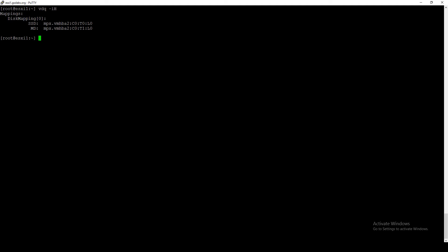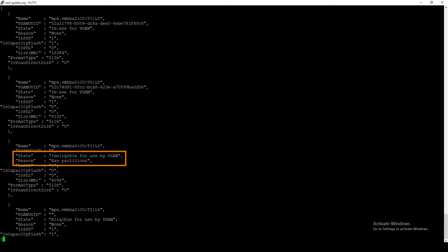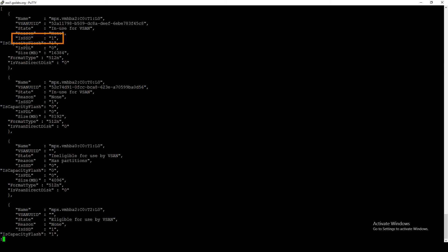The next command will tell us which disks are available or eligible for vSAN: vdq -iq. At the top we've got our device name — most likely NAA in your environment. The State field tells us if this disk is in use by vSAN, or if it's ineligible we can look at the reason. For that third disk it says it has a partition — for vSAN to claim a disk it must have no partitions whatsoever. We can delete it via CLI or vCenter.